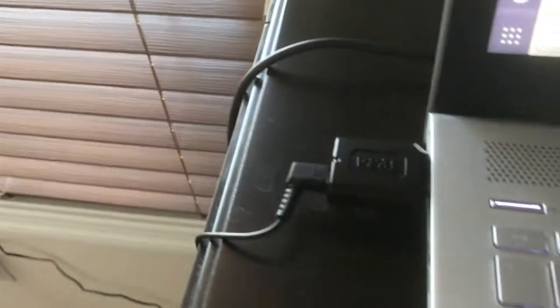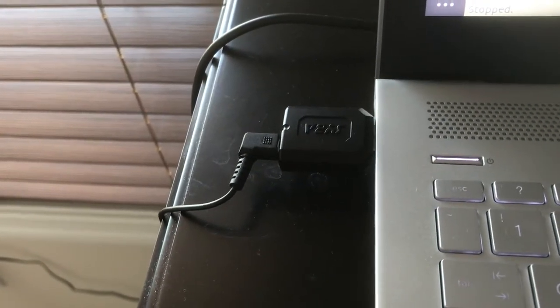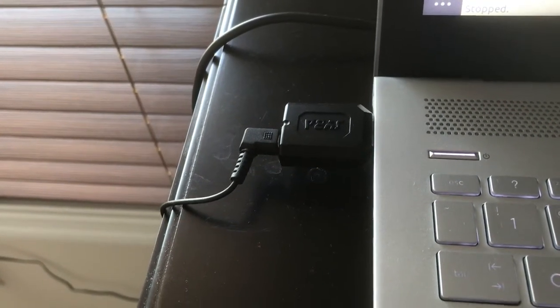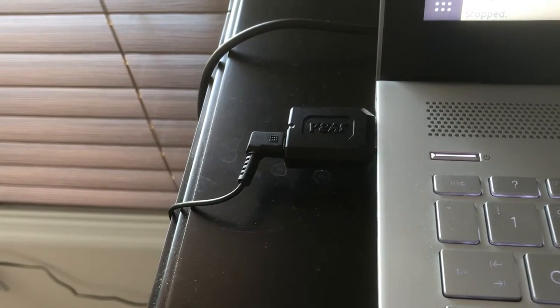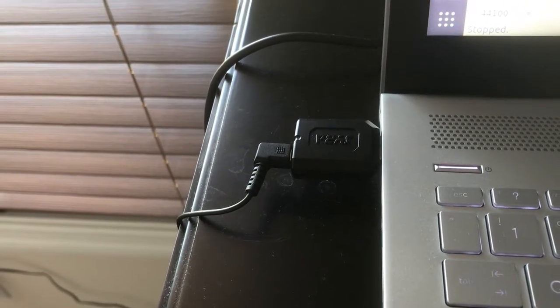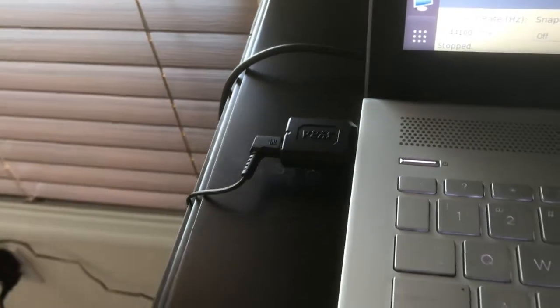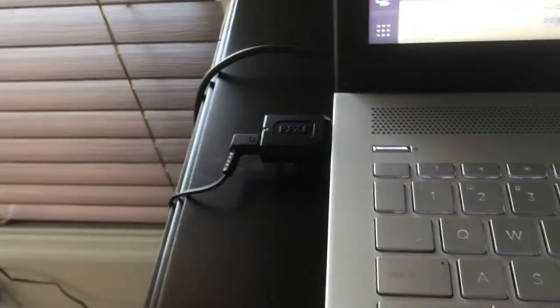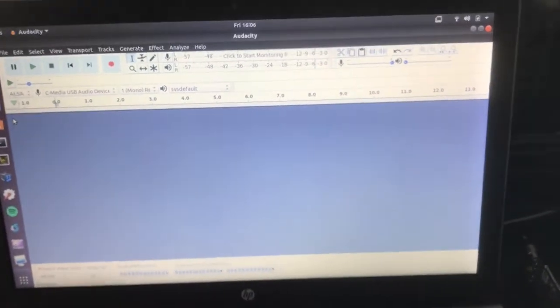I run this over to my USB sound card. This is a C-Media USB sound card that I bought off Amazon for seven dollars or something like that, and then you just pump it right into Audacity.